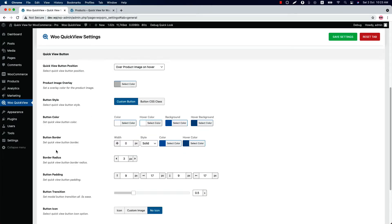Configure the button color, border, border radius, and padding from here. Set how fast you want to pop up the quick view when you click the button — by default the value is set to 0.5 seconds. If you want, you can increase or decrease it. Select a button icon from icon or custom image, and if you wish, you can set no icon as well.